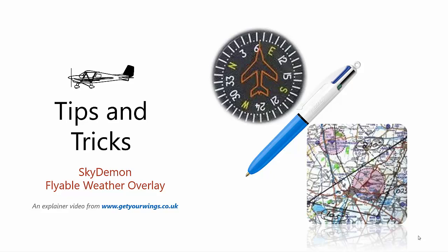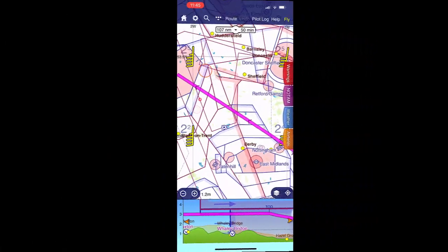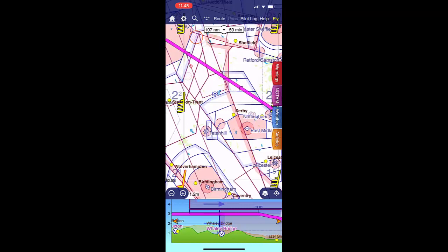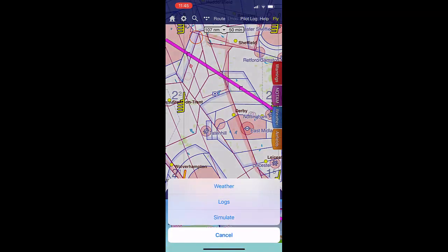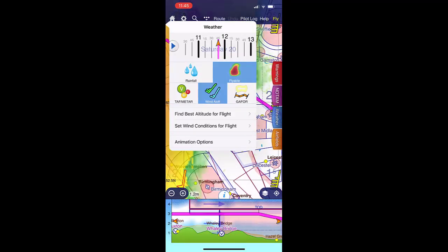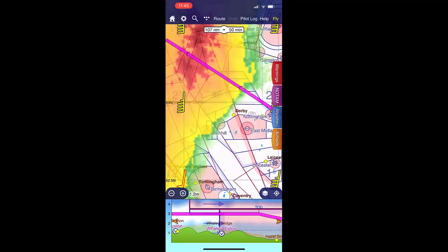Tips and Tricks: SkyDeepen Flyable Weather Overlay. Here we see with no weather overlay. Click the three dots, select weather, and then we can tap on Flyable to show the flyable conditions.